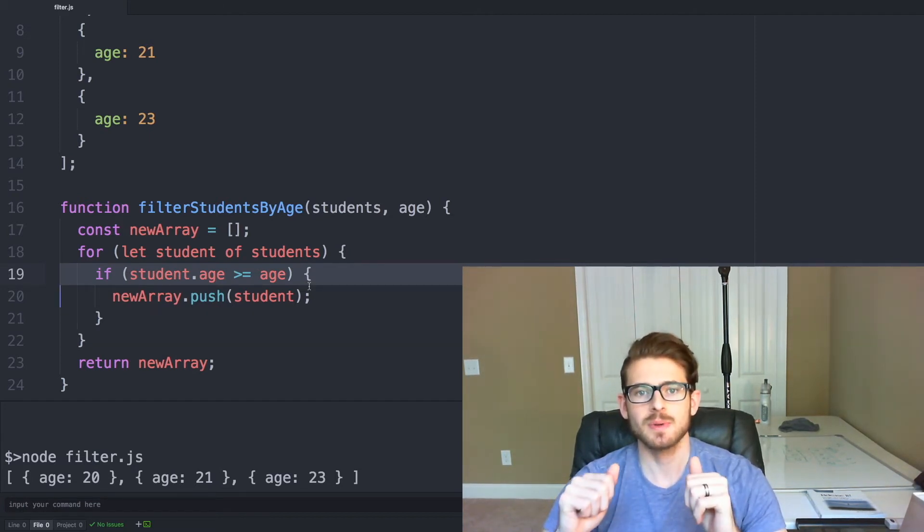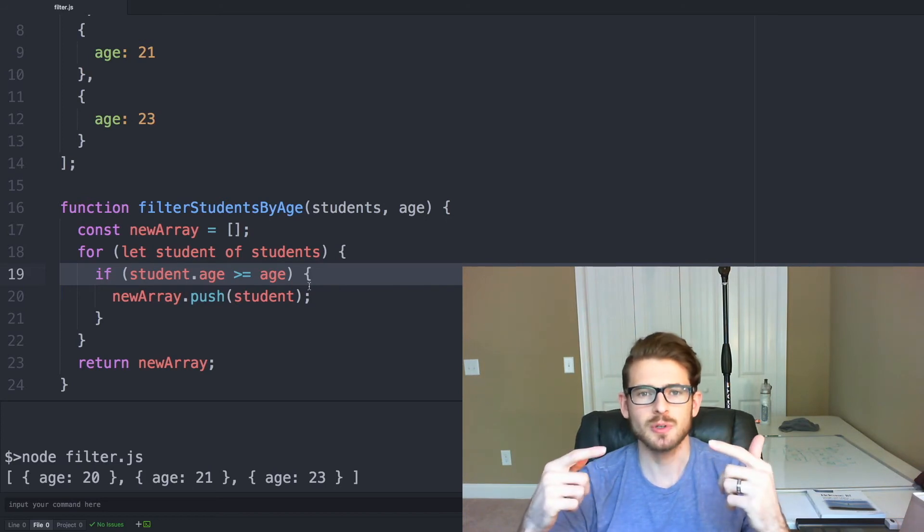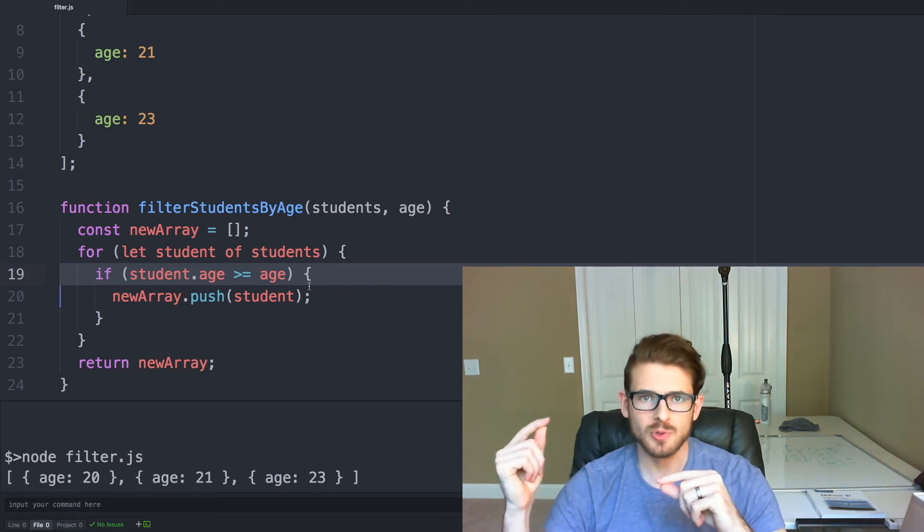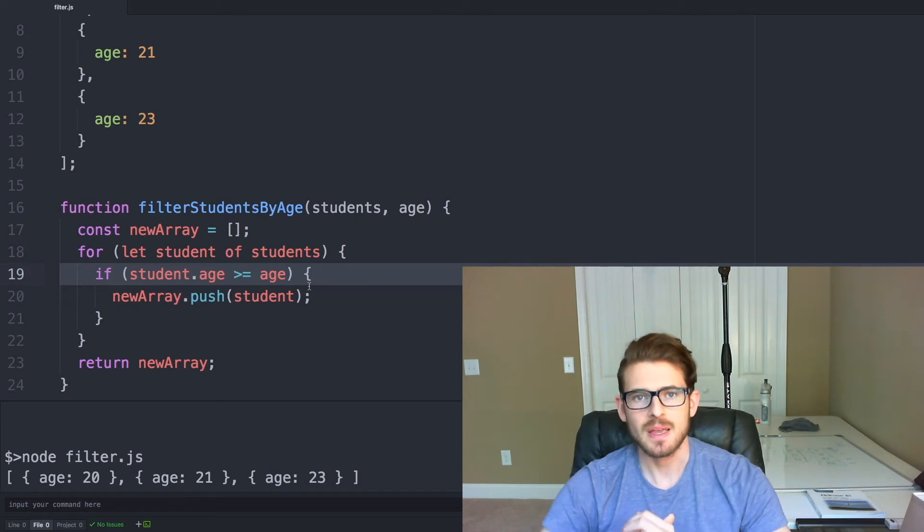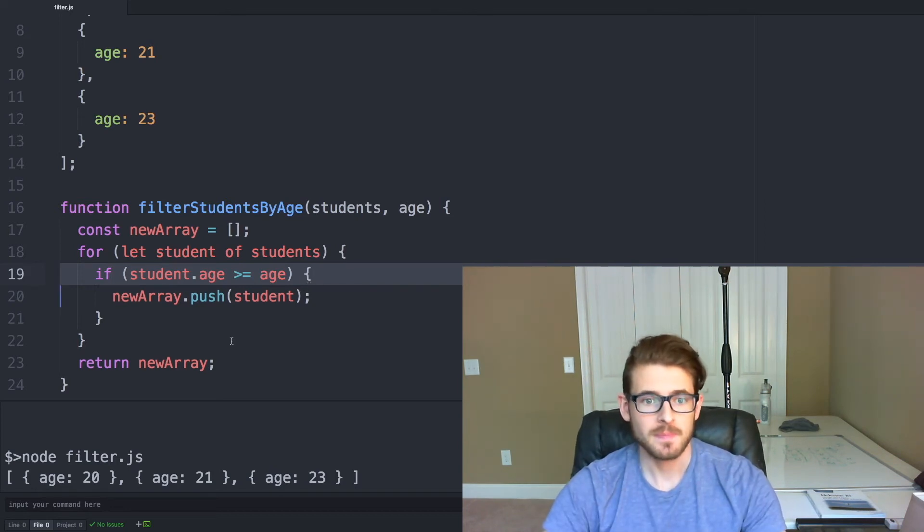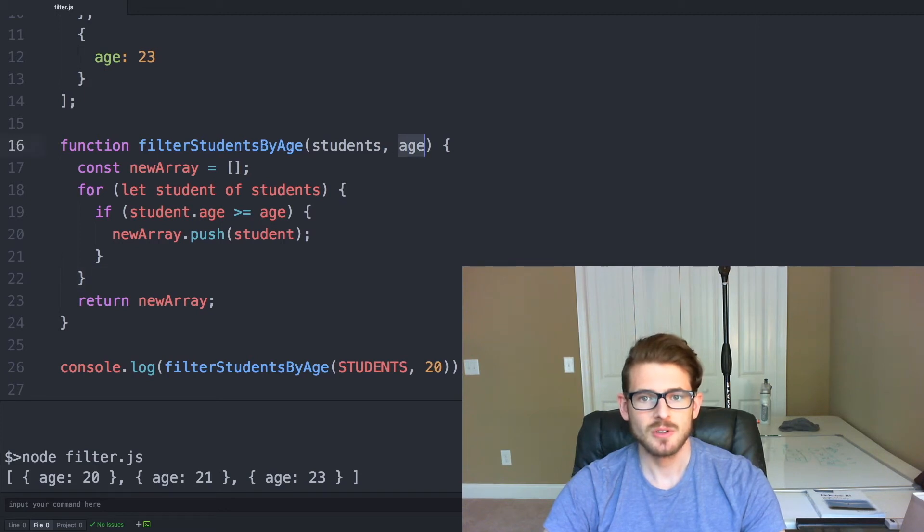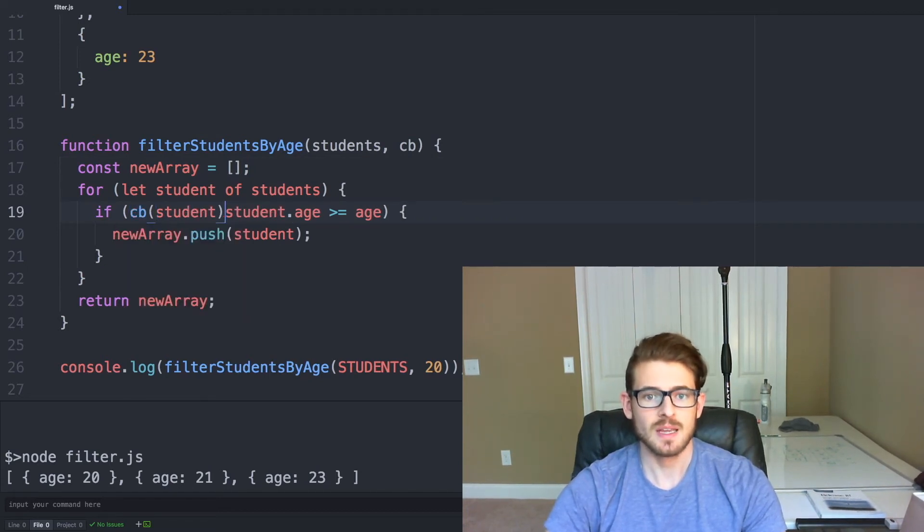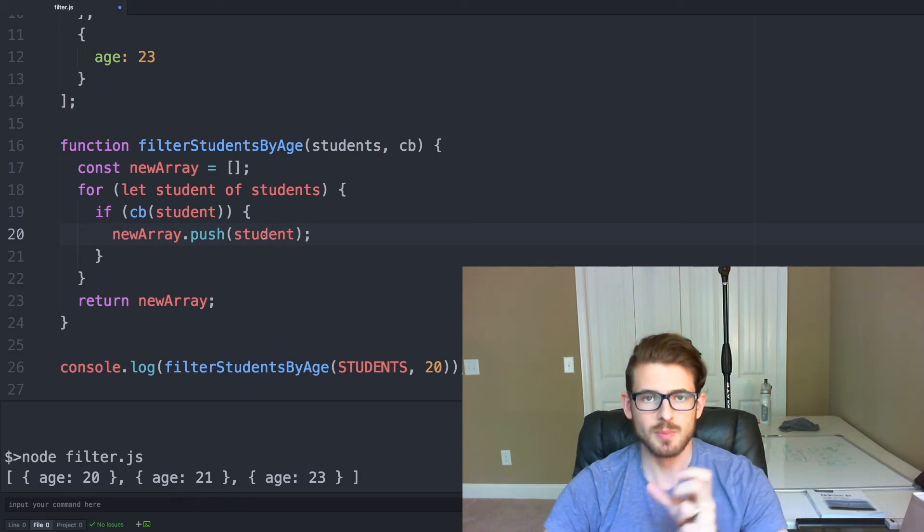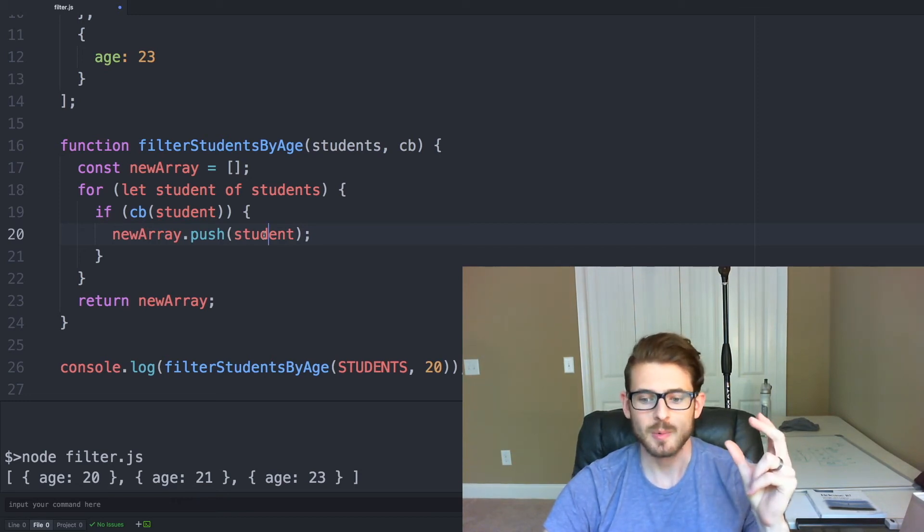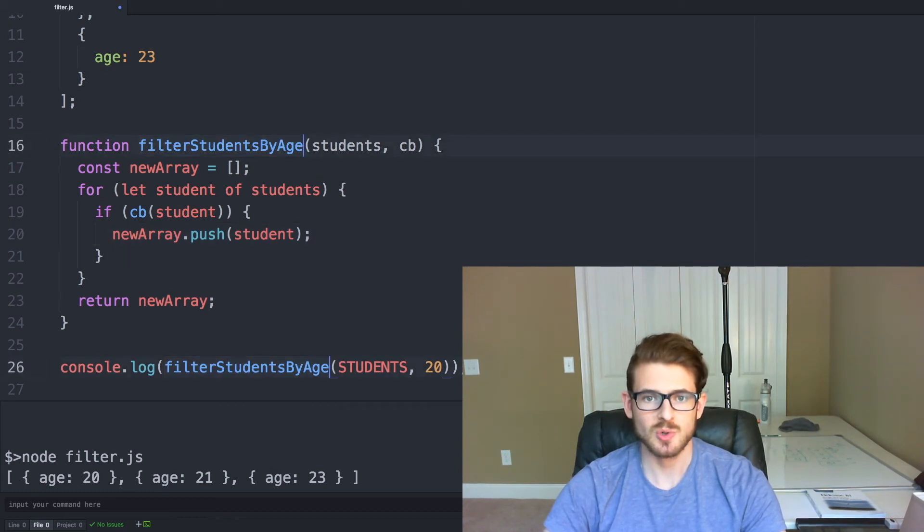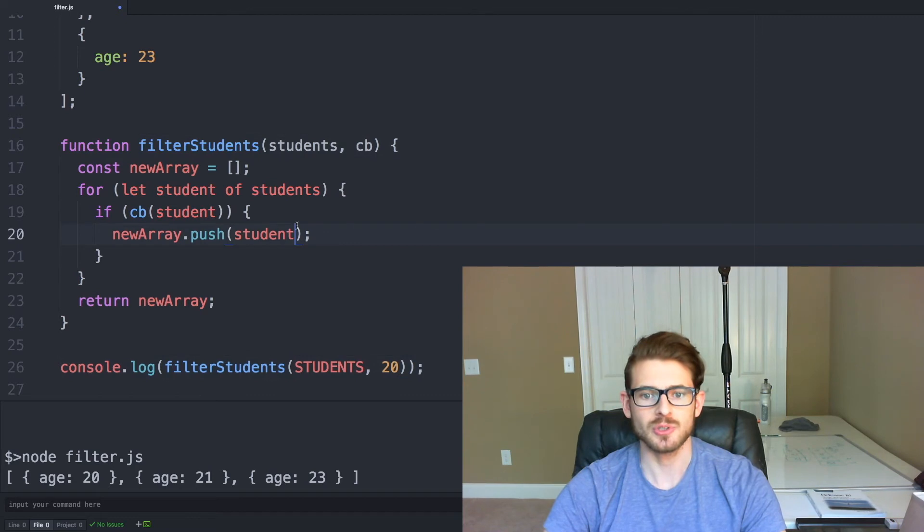But it's kind of hard-coded to filter on age. So instead what if we wanted to be able to dynamically filter based on some type of callback function? So what we can do is instead of passing an age, we can pass in a callback function, which we can use here. So if the callback function is true, we then do the same logic. We push the student into a new array, and then we return the new array to the callee of the function. And then we're going to rename it from filterStudentsByAge to just filterStudents.